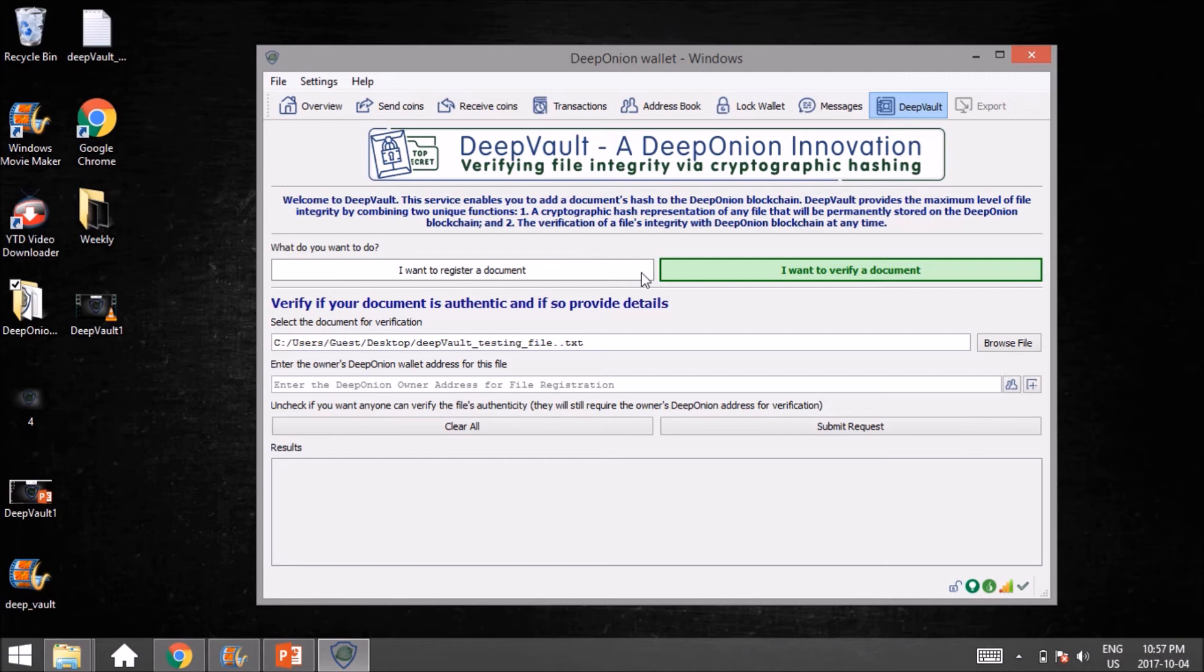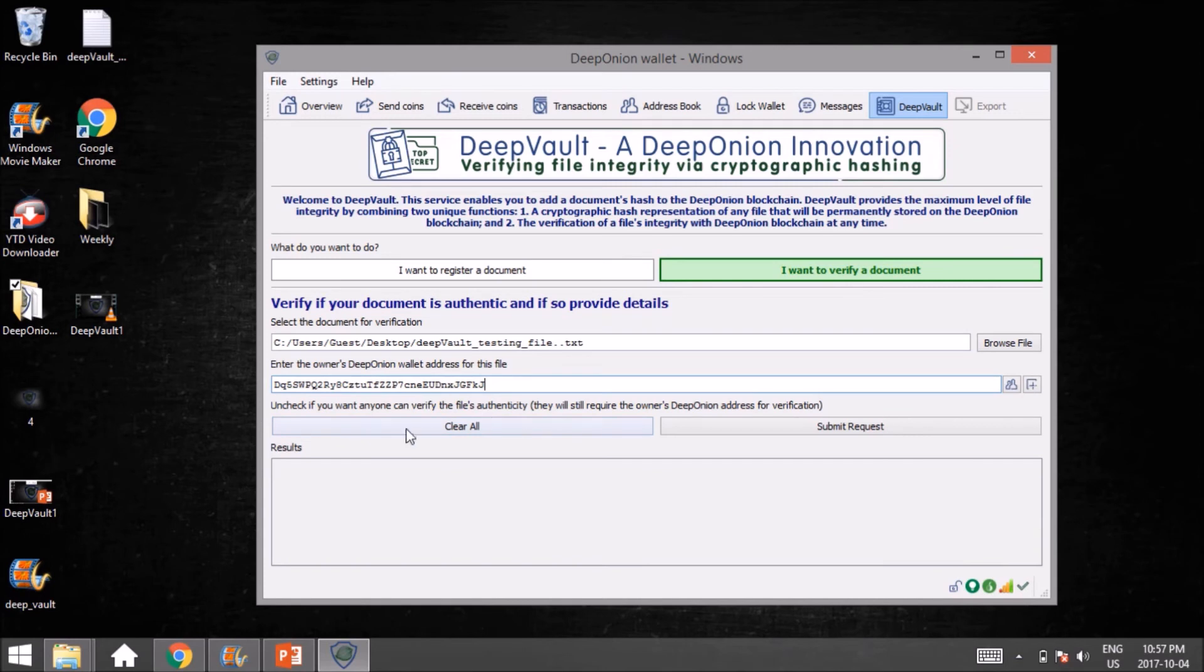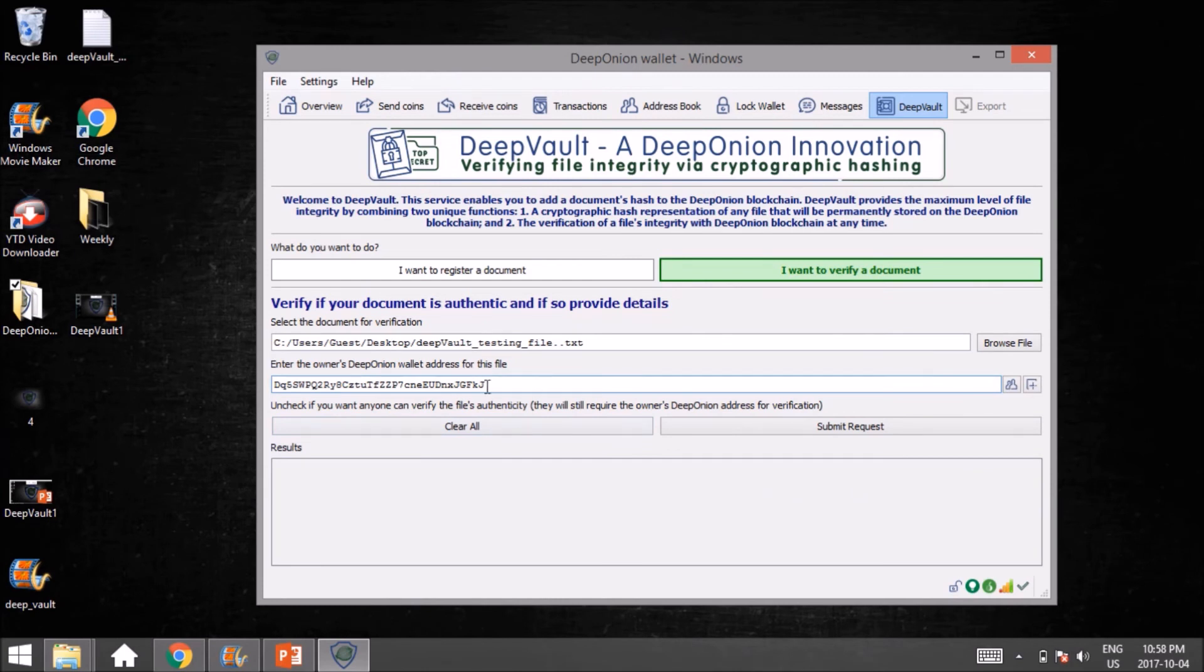Enter the owner's DeepOnion wallet address for this file. This is where you're going to paste that address from the previous section of my video into this box. This is the original person who registered that file on the blockchain. These two things need to match. At this point, we're going to click on Submit Request.